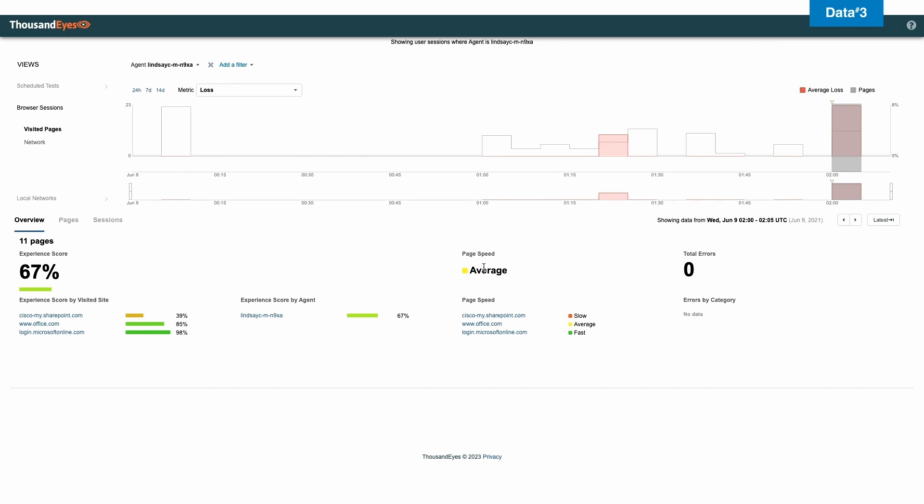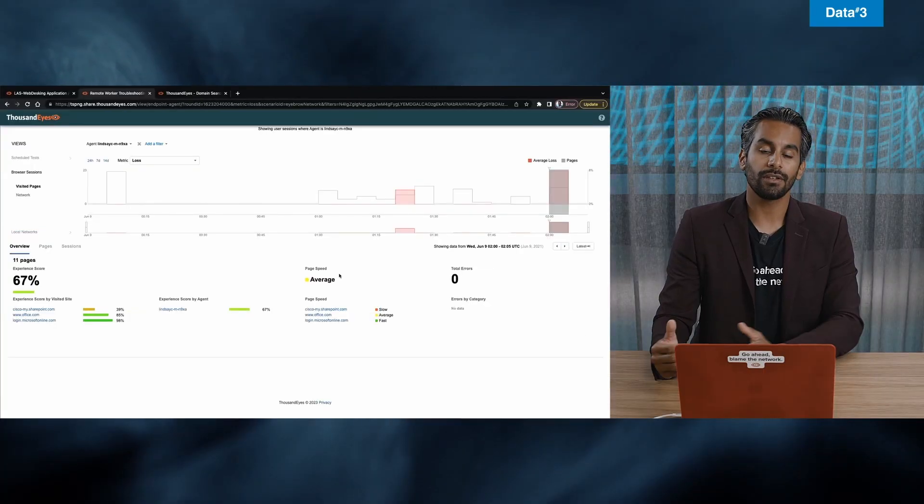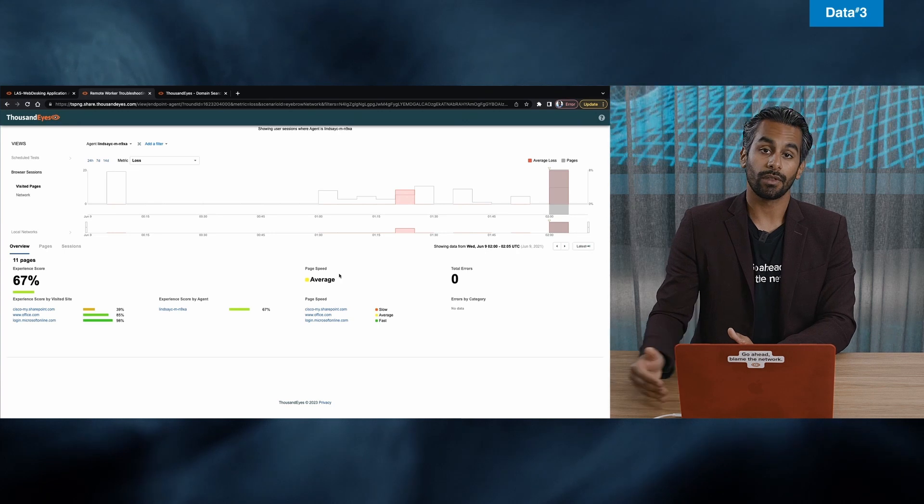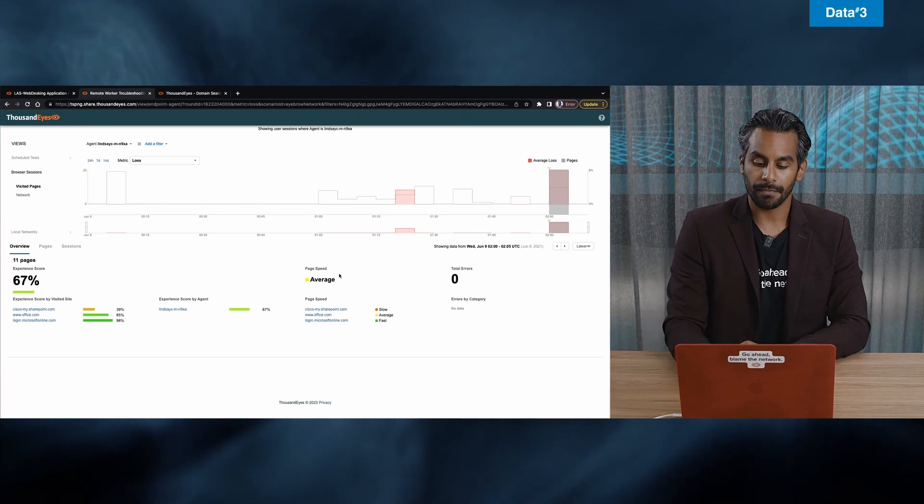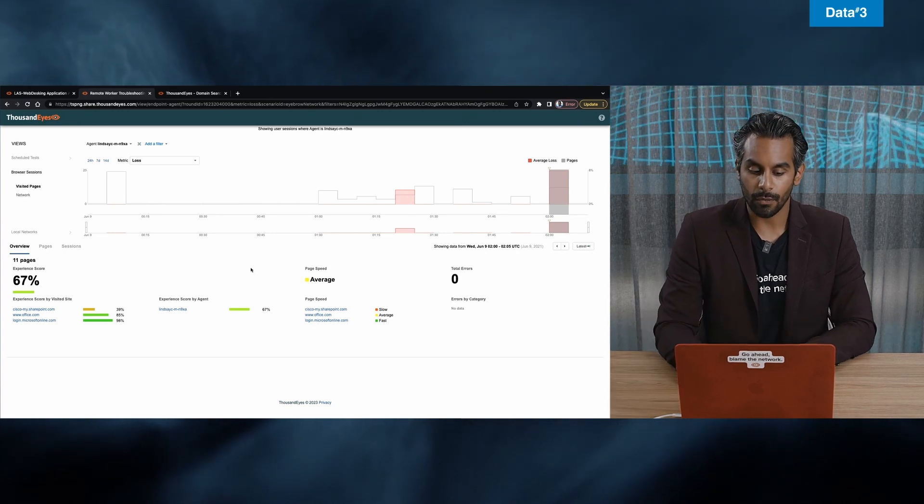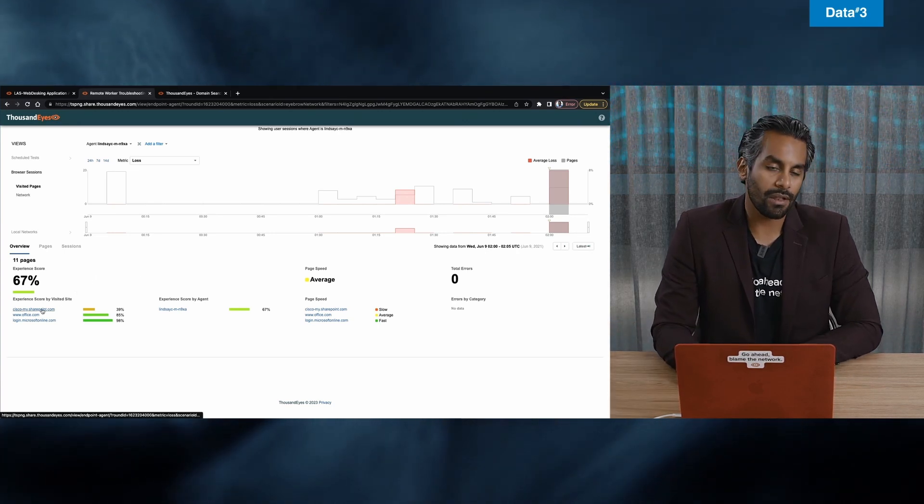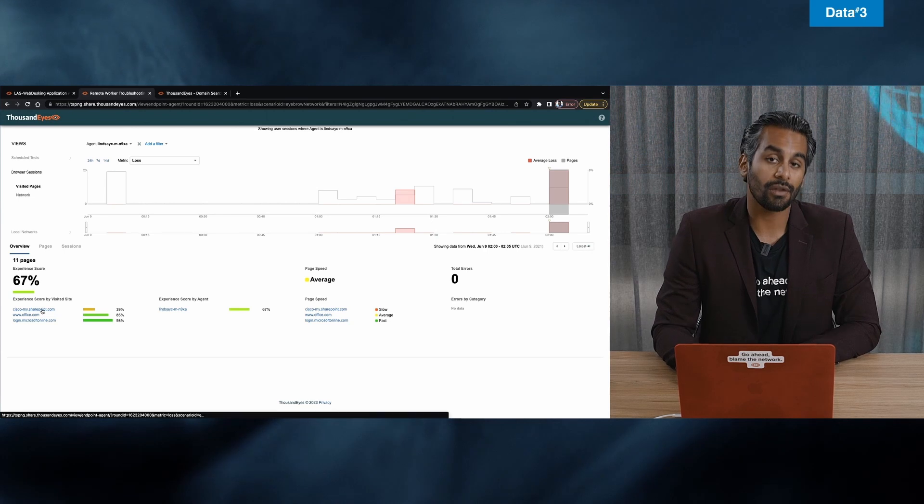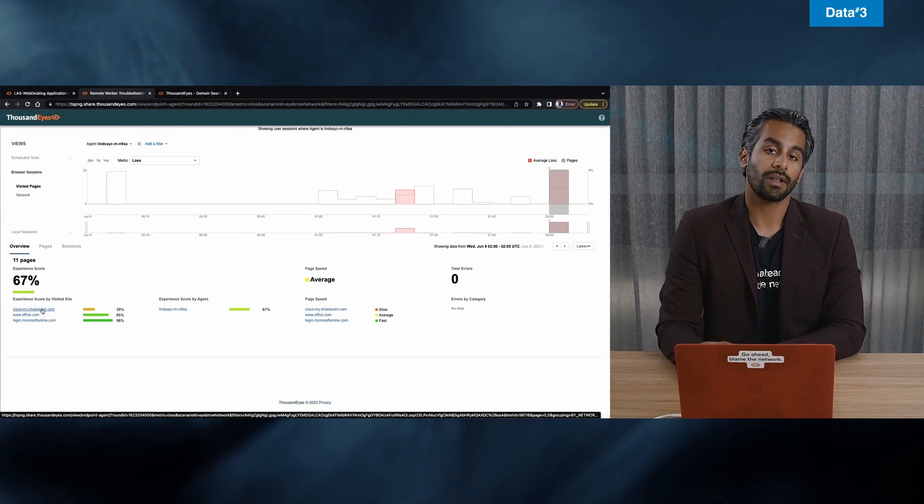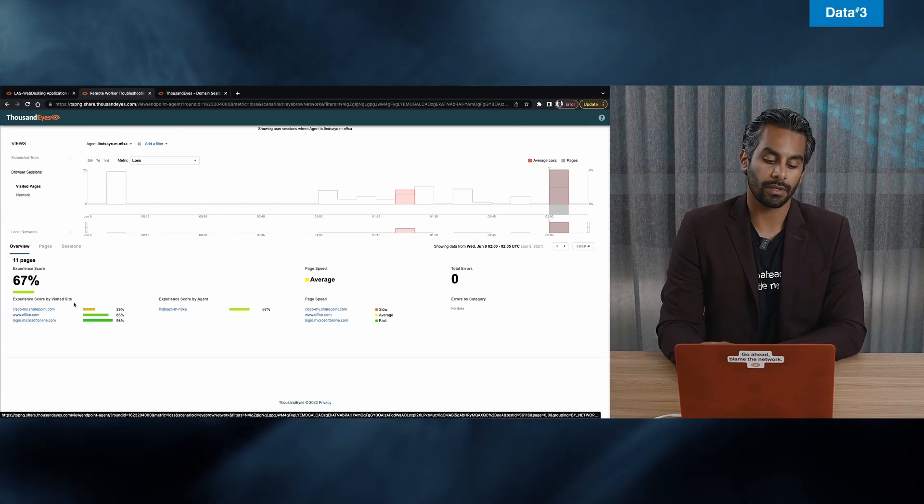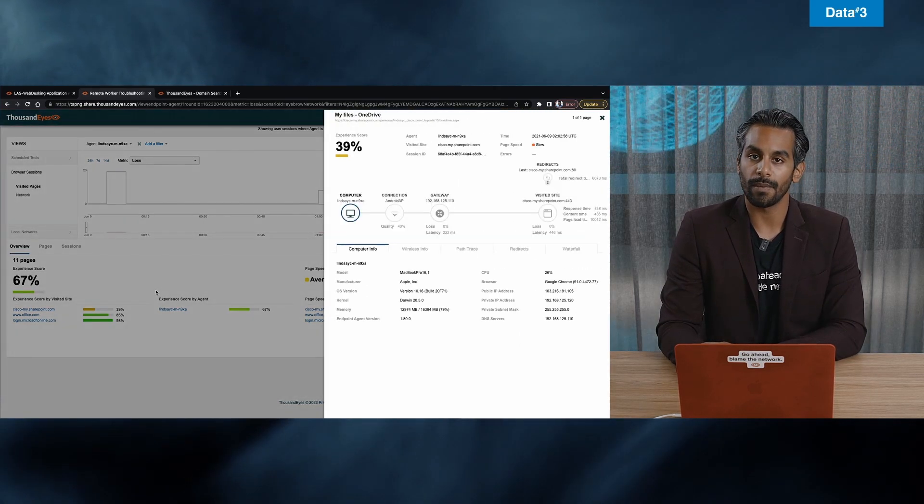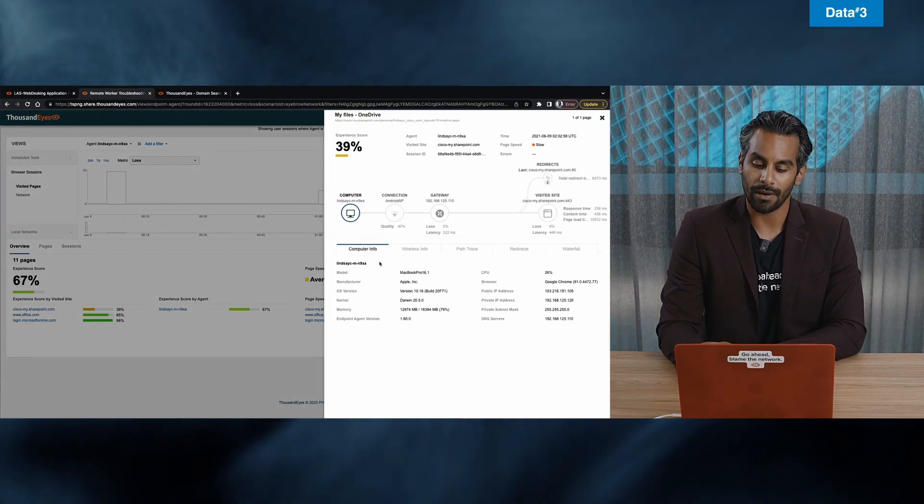The page speed is also sitting at average instead of good. So I know that has something to do with the page speed right away without actually even digging in. But let's look at Cisco SharePoint, because I think it's actually very important to get a bit more information into what's going on.